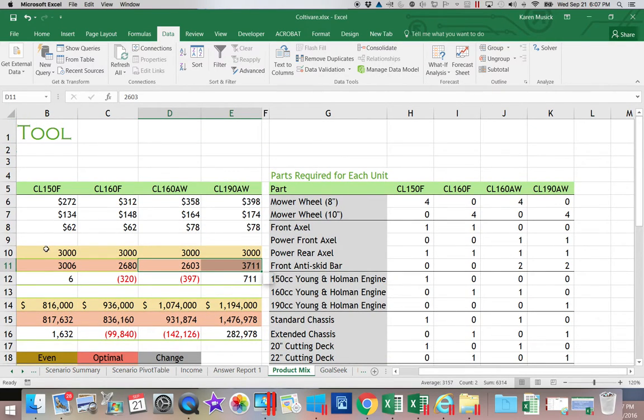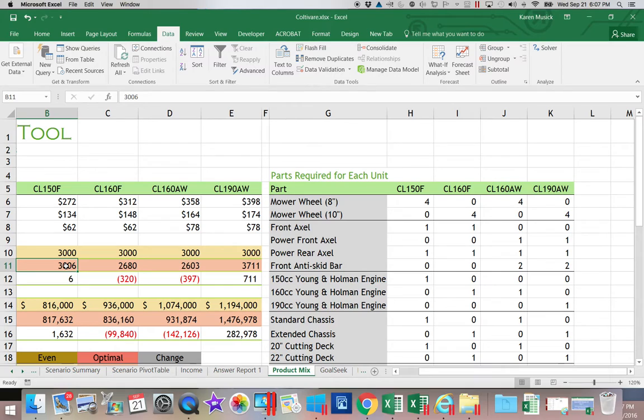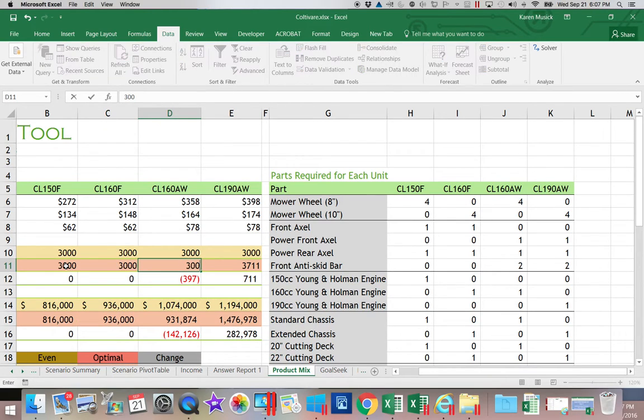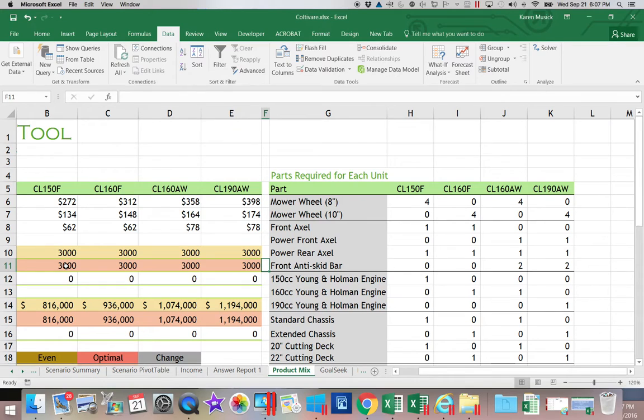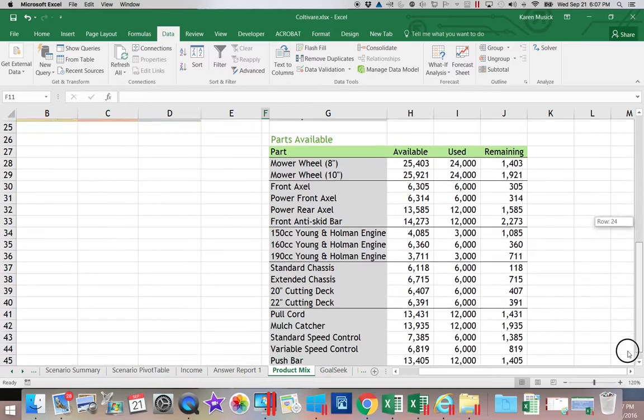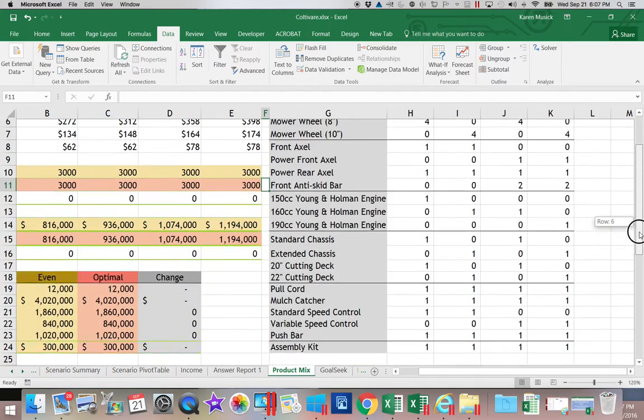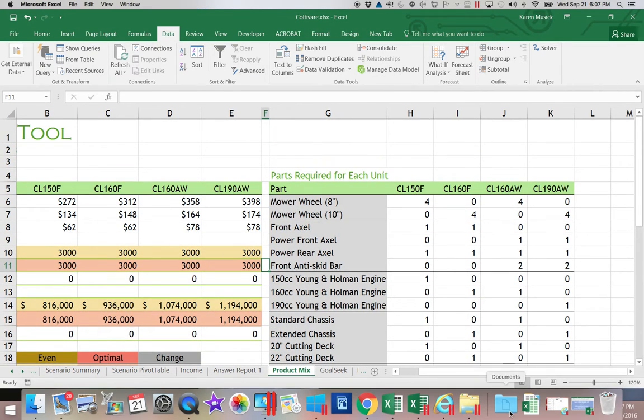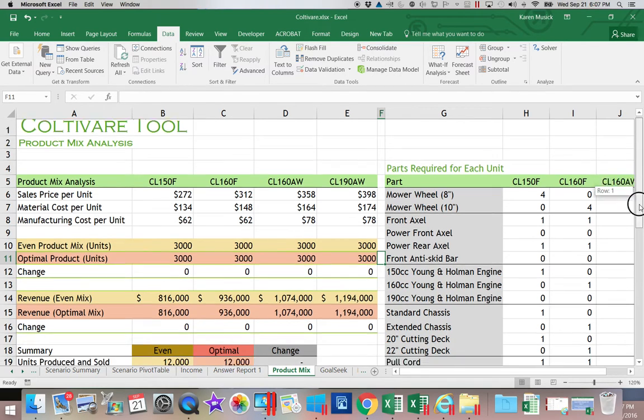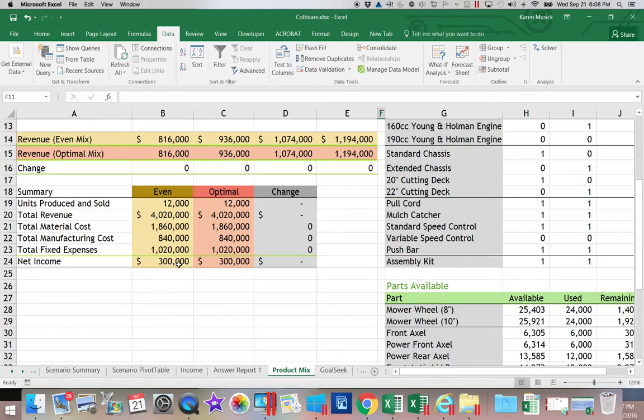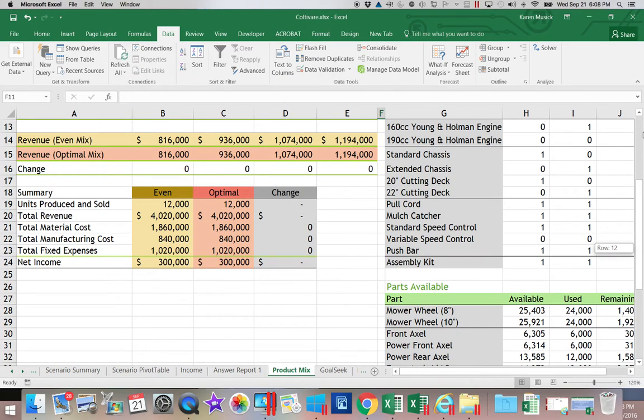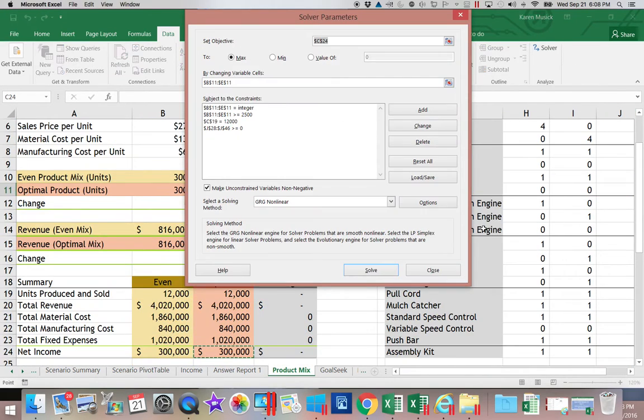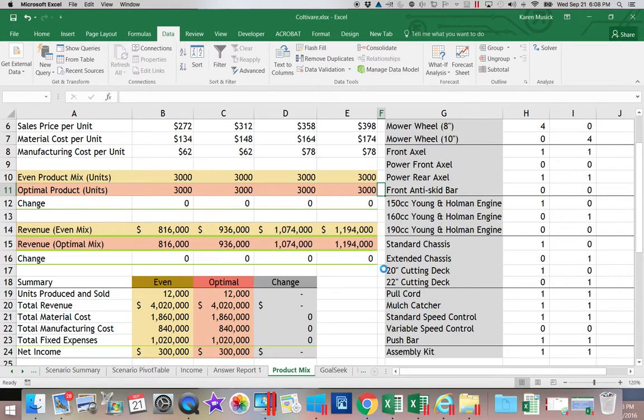I'm going to come in here and I'm going to change this back to 3,000 for each one of them, that even mix. Now let's see, did we run out of anything? Okay, so with the even mix, we are not running out of any components. Our other criteria that we had are met. So that 300,000 of income would not violate any of our constraints.